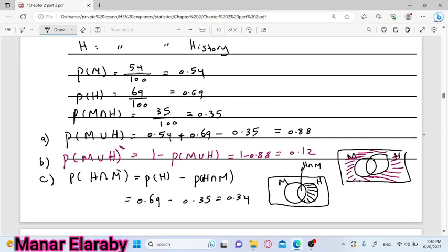أتمنى هنا الأفكار الخاصة بالcomposite events تكون واضحة، والexamples اللي أخدناهم دي تكون مساعدة في فهم الconcept نفسه. لو في أي سؤال أو جزء مش واضح يتم التواصل بشكل مباشر. شكرا جدا ليكم والسلام عليكم ورحمة الله.